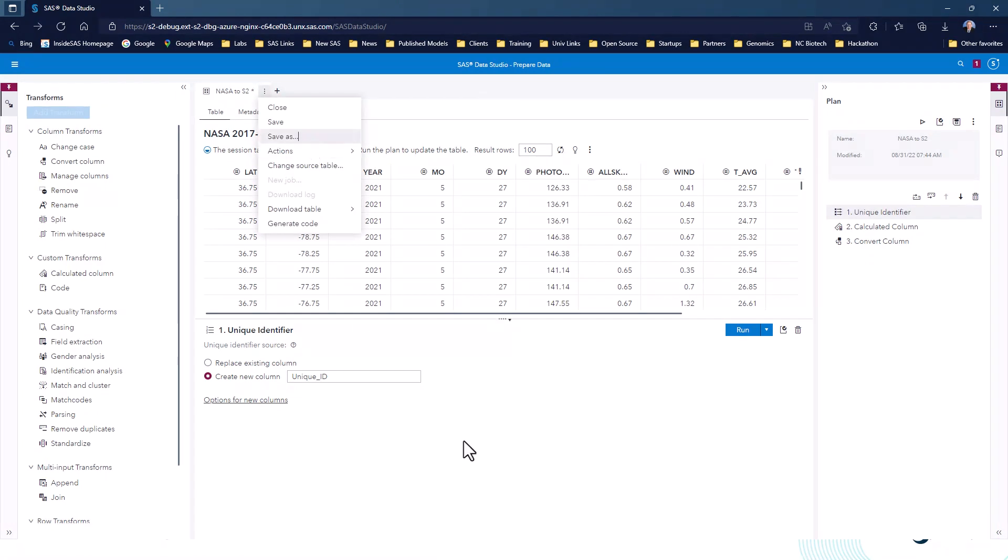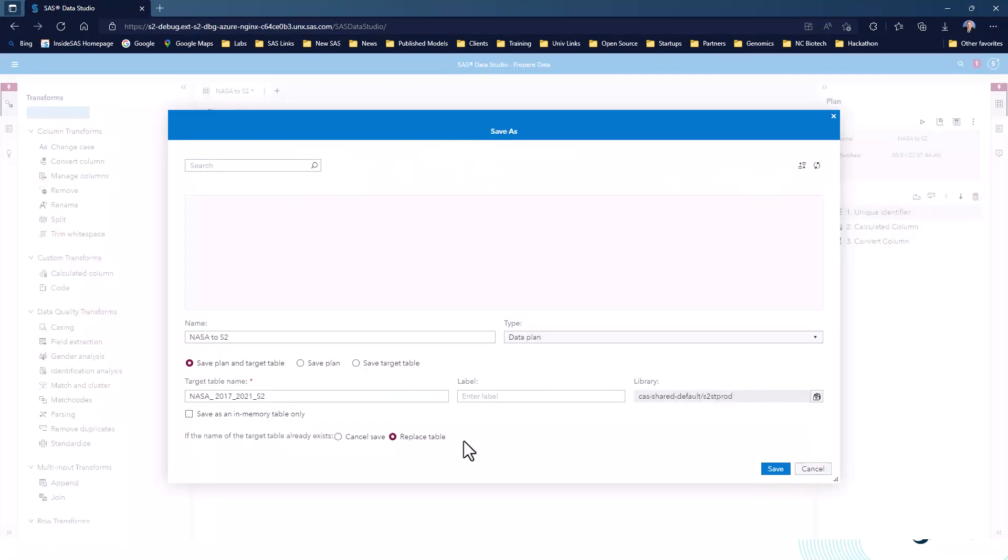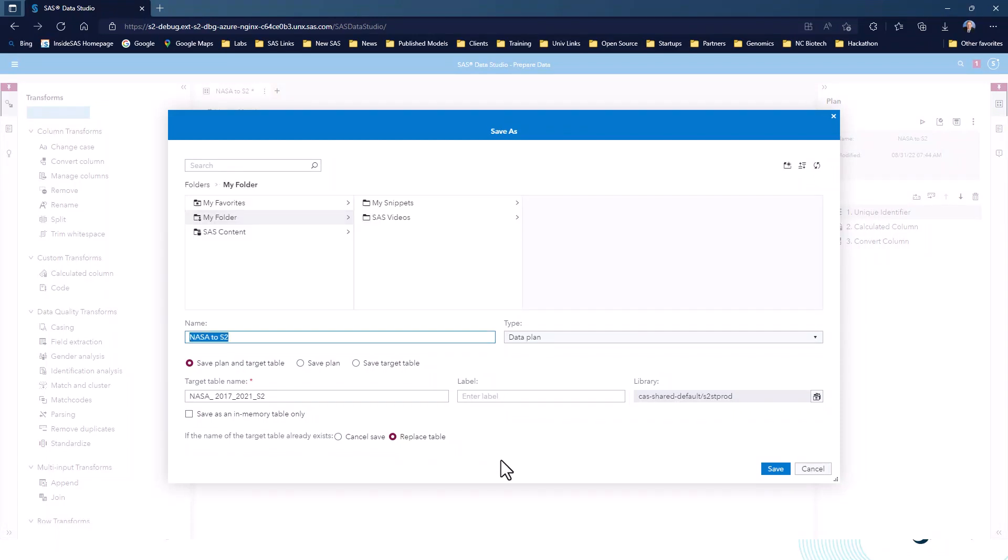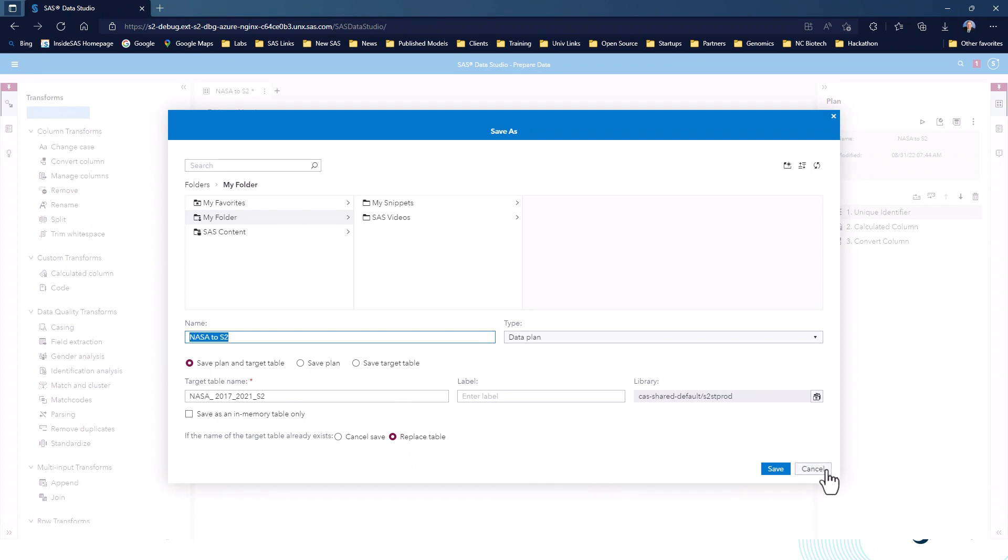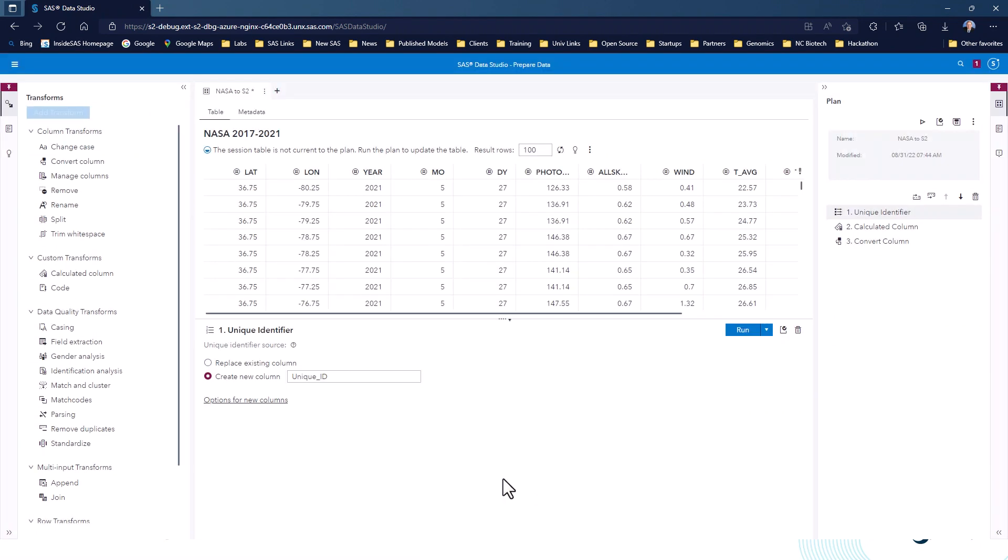In this particular case, I've got a CAS library. It actually is the SingleStore database. S2STProd is the name we have here. The target table name, NASA, my weather data is from 2017 to 2021, and S2 is short for SingleStore. So it literally is that easy. You pick your database. You say, here's the table I want to create, and then you run your job.